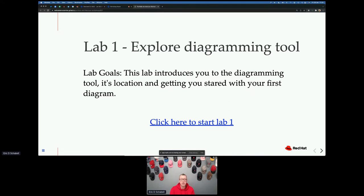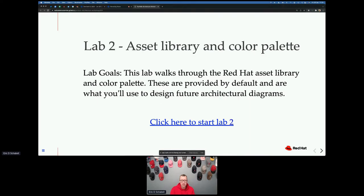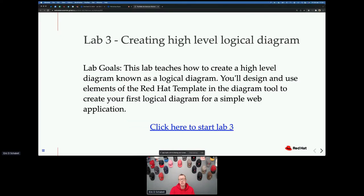You're going to do three different templates. And then we're going to look at the asset library and the color palette — that's everything on the left side. That's the second lab that will walk through what those pieces and bits are. And then you're going to start creating the very first high level logical diagram. This thing's going to walk you step by step through it with screenshots showing what's going on, and you can do it in a tab right next to it or split screen.